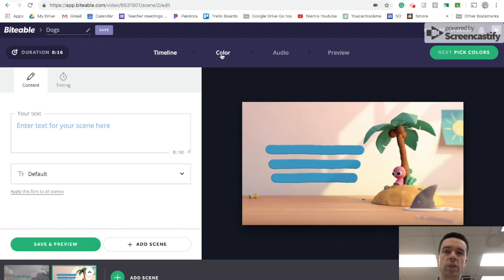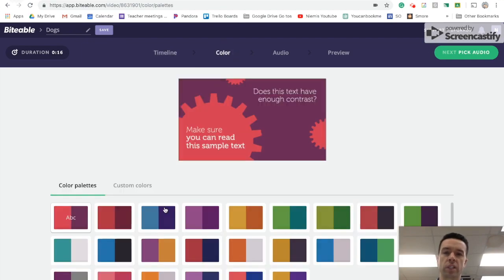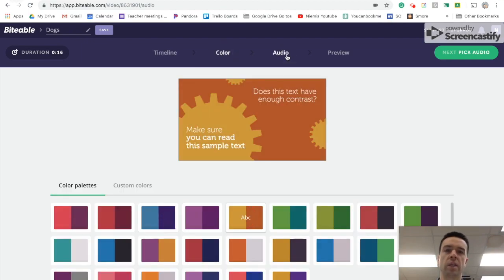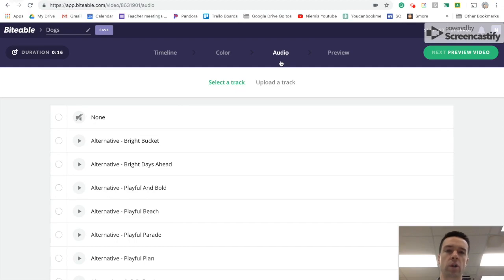So then the next thing you'd want to do is if you want to change the color scheme in some capacity, you can do that easy peasy. And then you pick a background song.